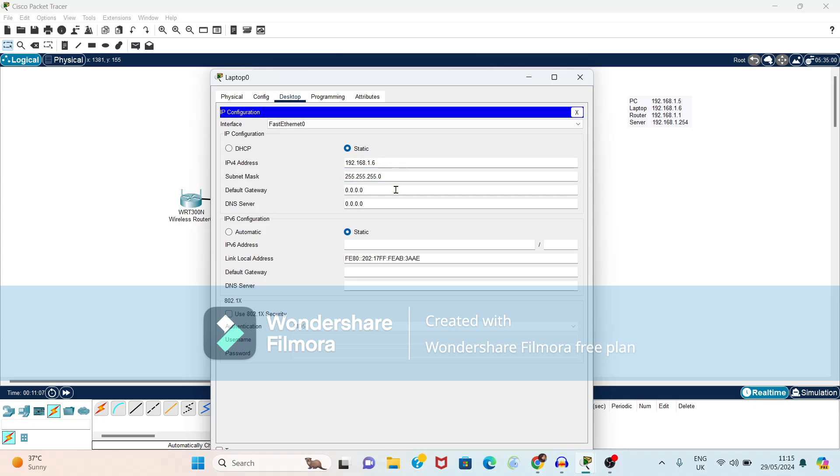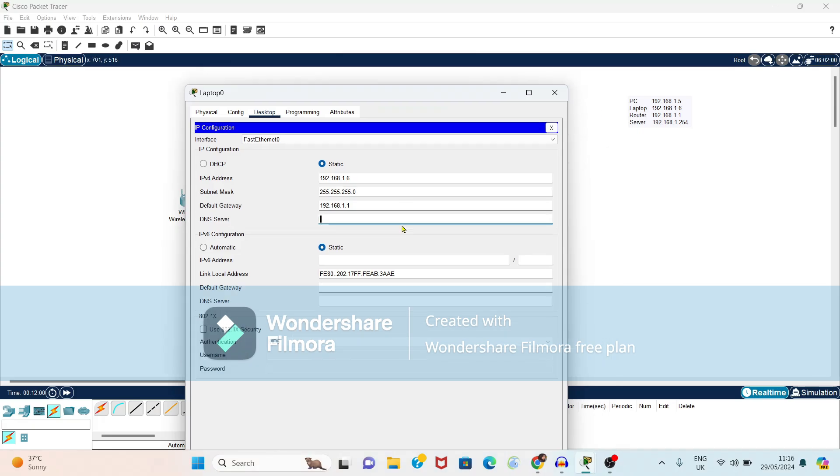Subnet mask it will generate automatically. Again default gateway is nothing but our router address. So it is 192.168.1.1. Again DNS server address 192.168.1.254.